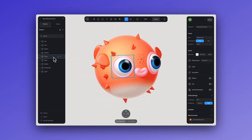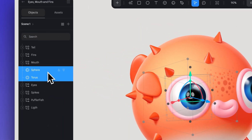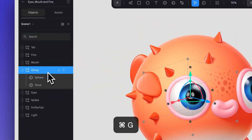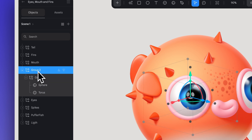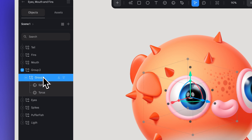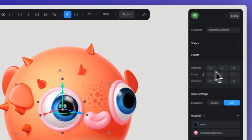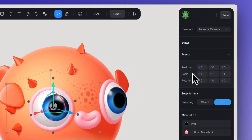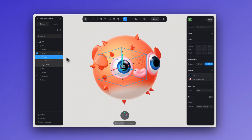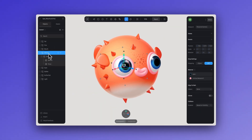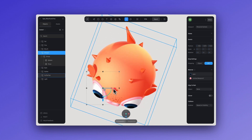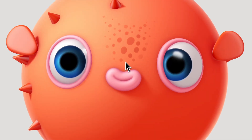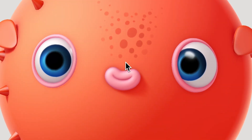Once you have your design elements ready, create your first group with Command+G, then create a second group for the final position. This helps maintain a group that will have the initial position at zero, where you can then apply your variable later.